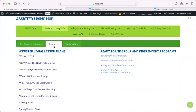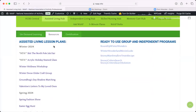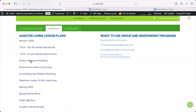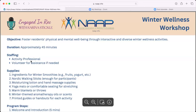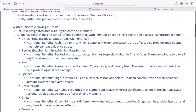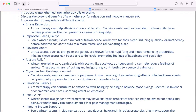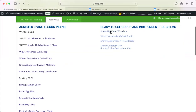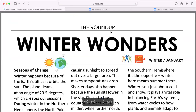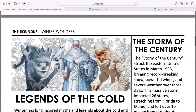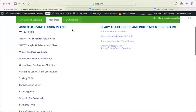We also have a resource area, and this isn't well known yet but it really should be. We have fantastic lesson plans geared specifically for each hub. This one is for assisted living with ready-to-use group and independent programs. If you click on one of these lesson plans, it's going to build out exactly what you need for the program — the supplies, the steps, everything ready to go. You can print everything and present it. We also have seasonal roundups, done every season, with printable materials you can provide for your residents to use and share as a group.